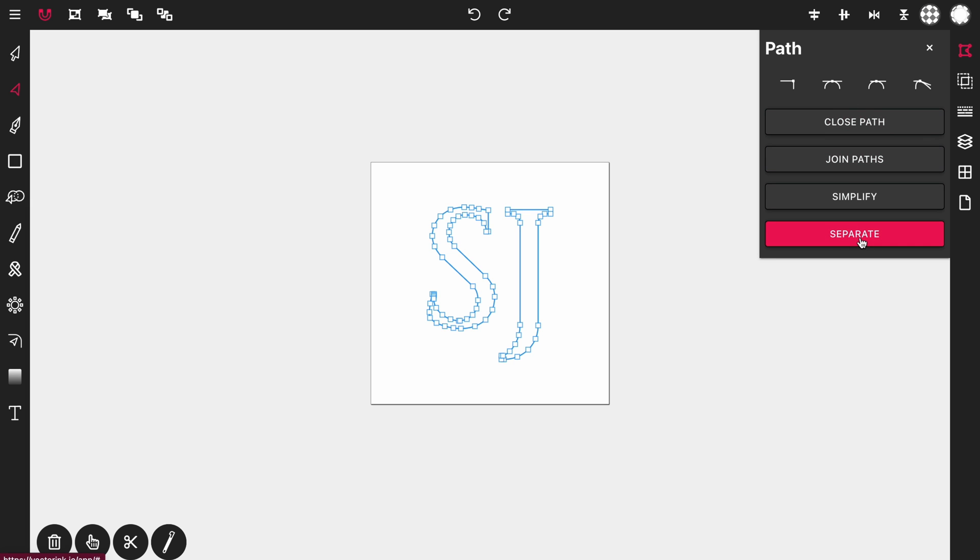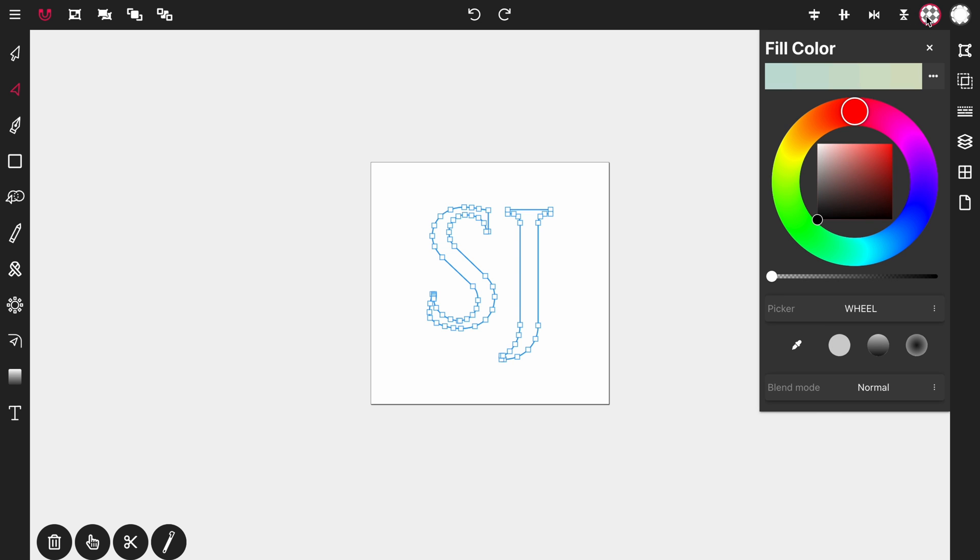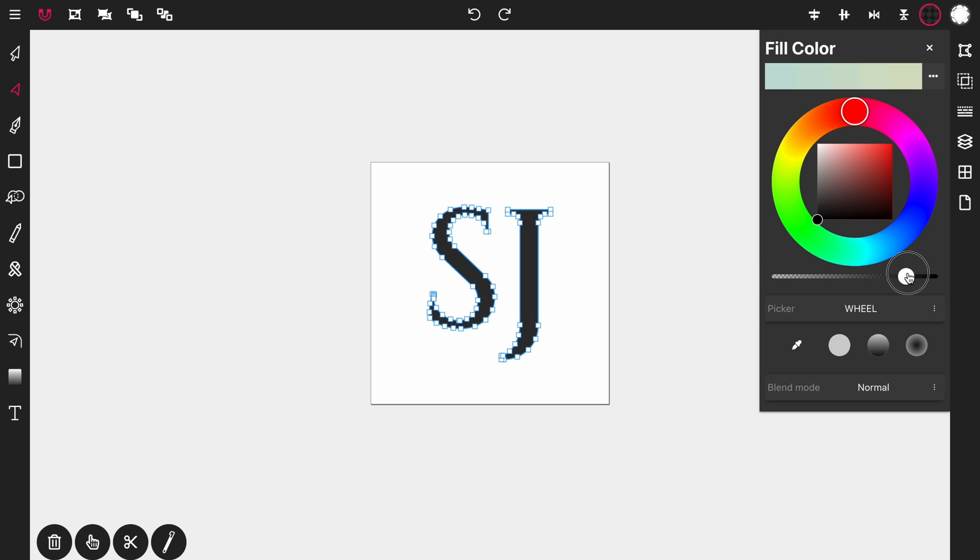Now that just separated the letters but we also lost our color. So to get that back let's go to the fill color panel and the color is already at black so all we need to do at this point is drag the alpha channel all the way up. Now let's close that.